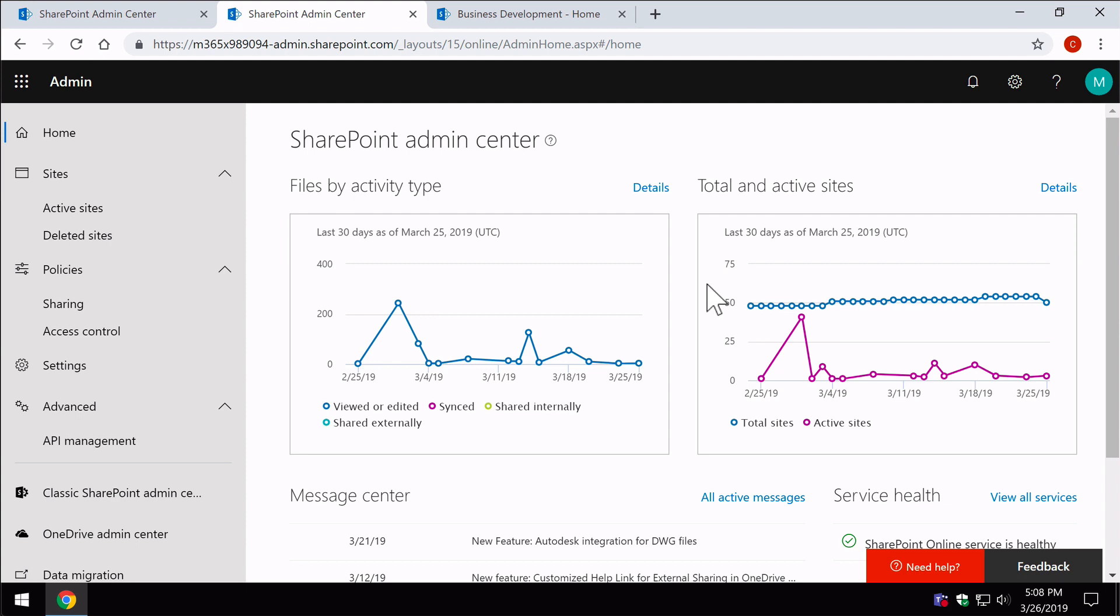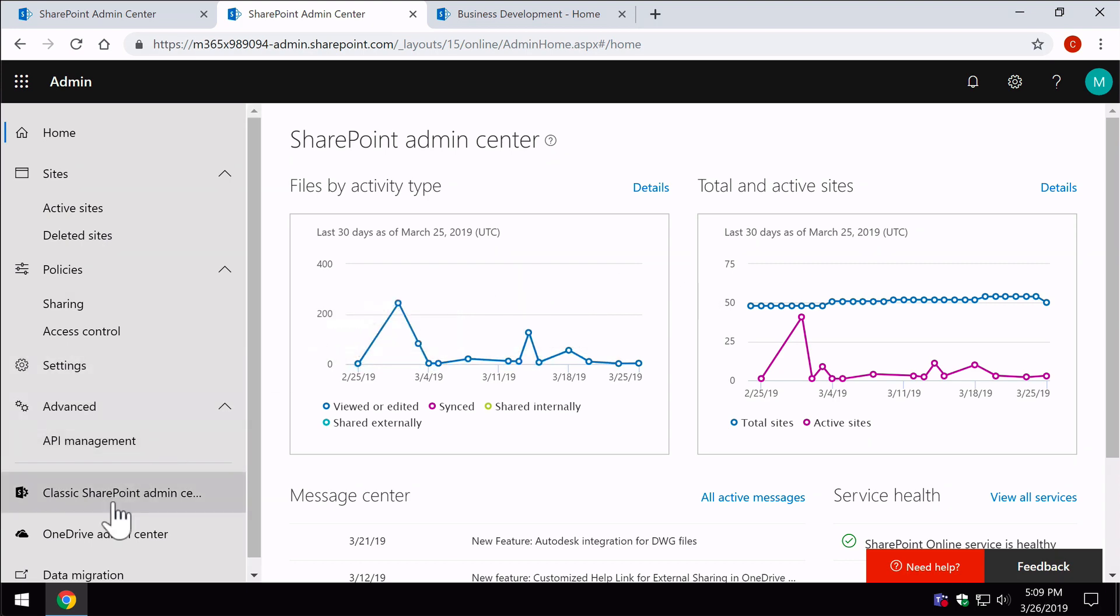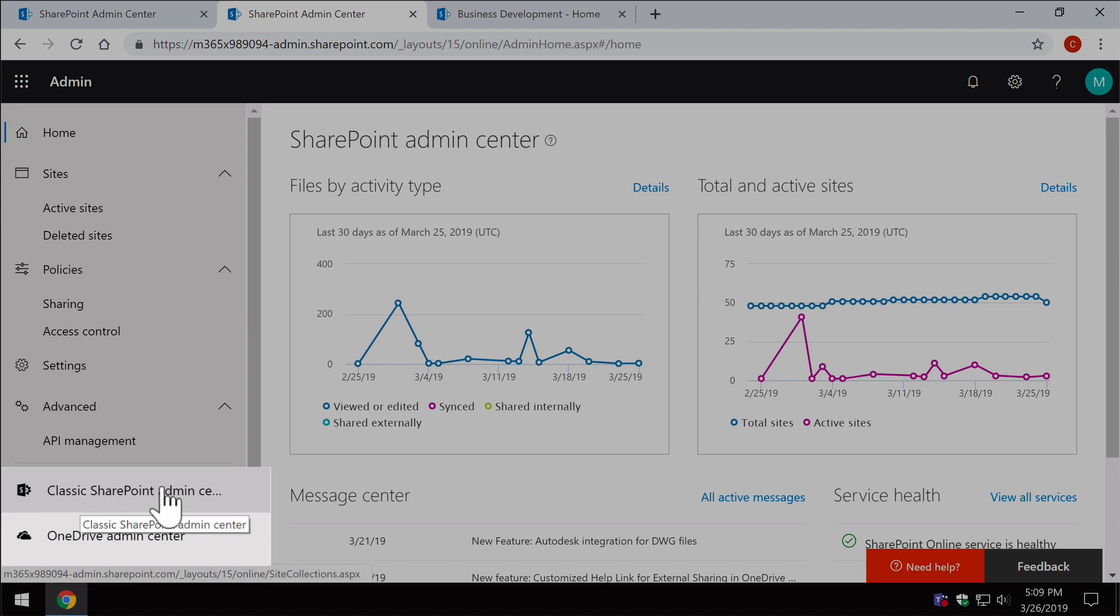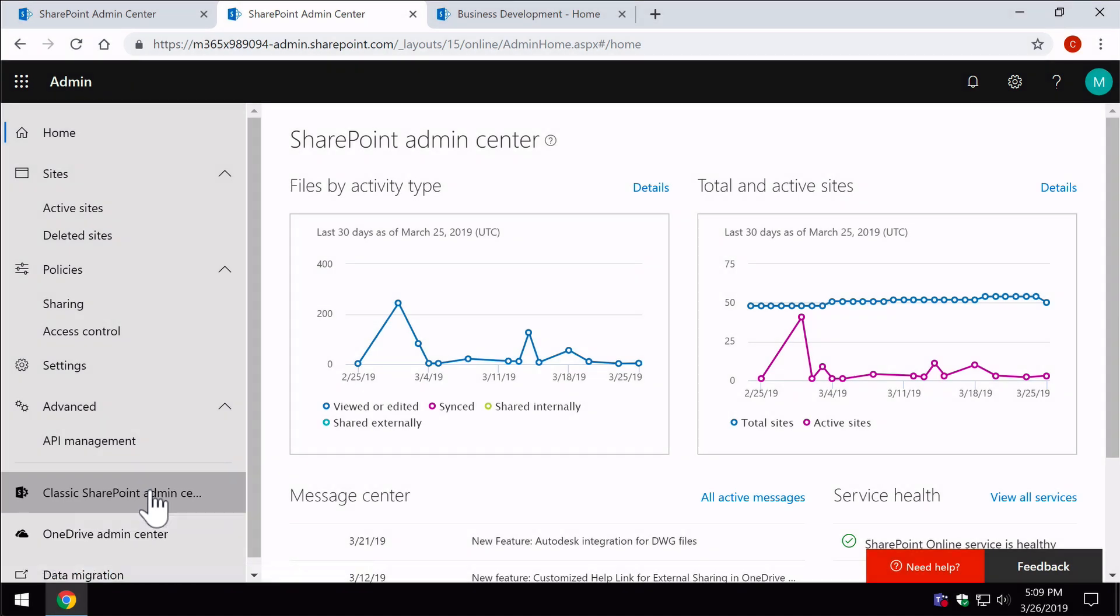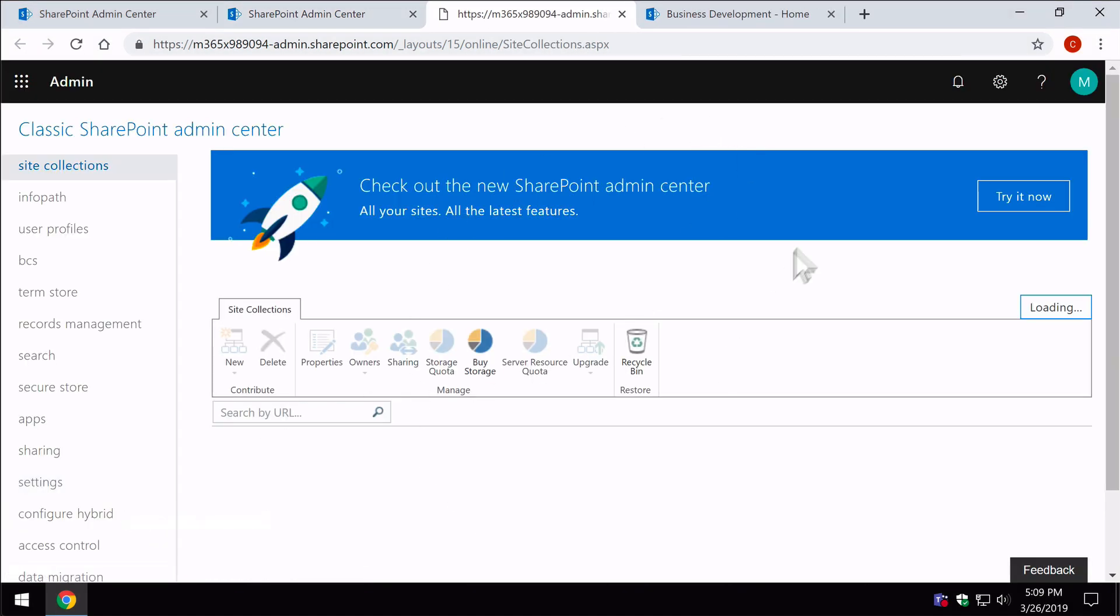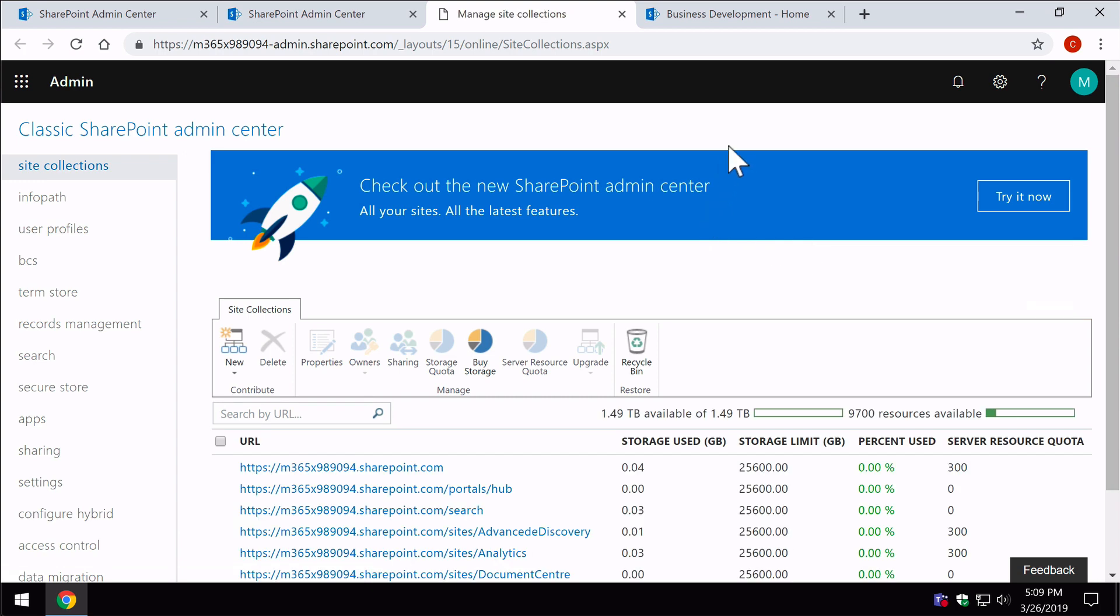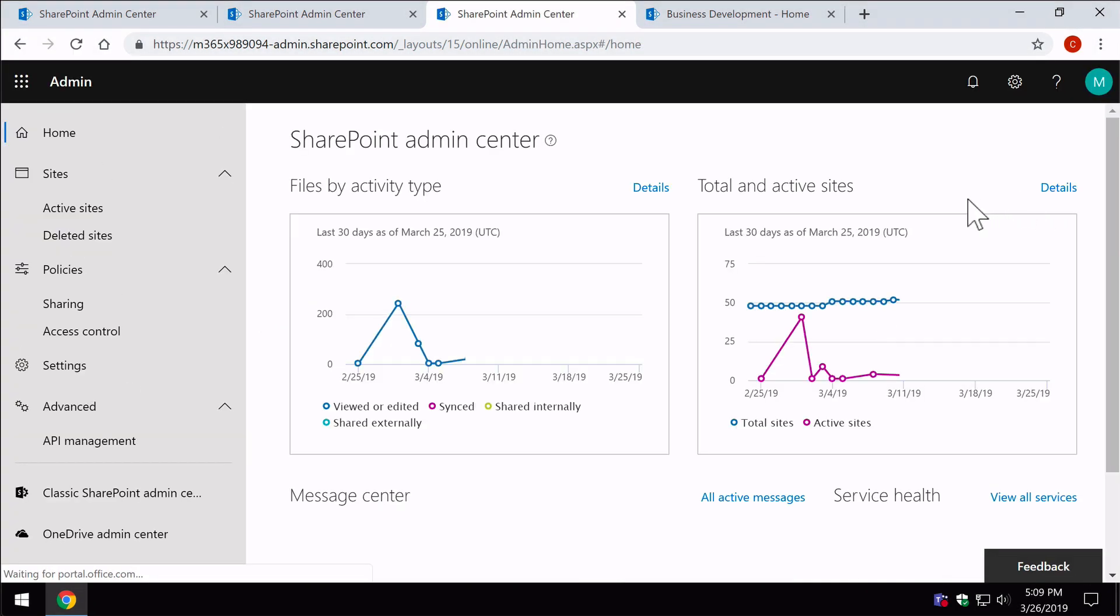The new SharePoint admin center is still in preview, so the old one that they're calling the classic admin center is still available and you can switch back and forth between the two anytime you like. We've got this classic admin center link on the left here, and if I click on that it would take me back to the old look and feel. So here I am, and now if I want to switch back to the new one I just hit 'try it now' at the top right here. It'll take me back.